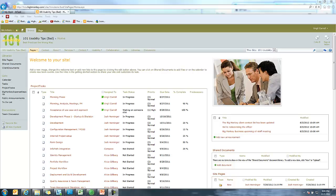The first one I wanted to talk about is drop downs. I've talked a lot about navigation from the standpoint of having too much navigation and having navigation in too many places.